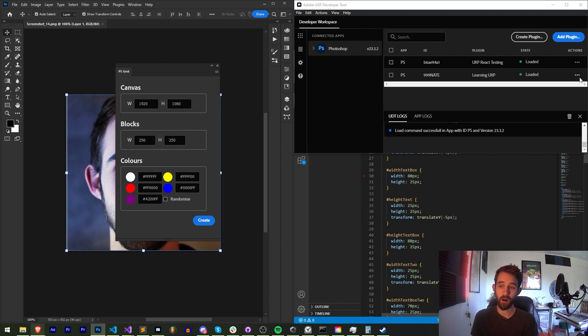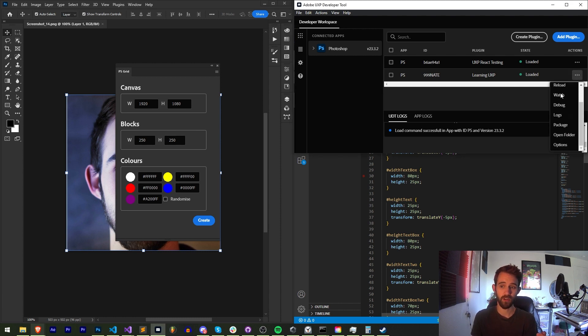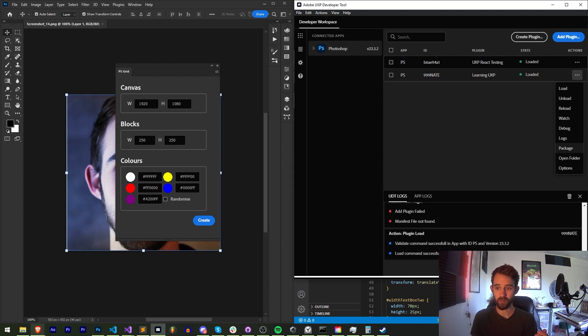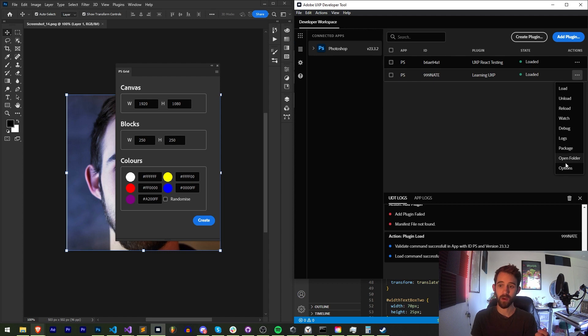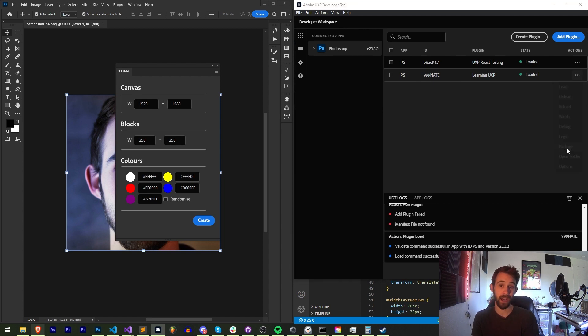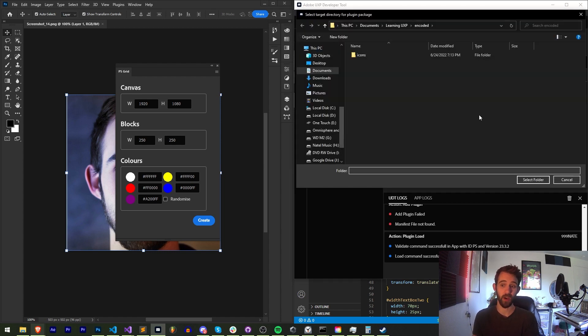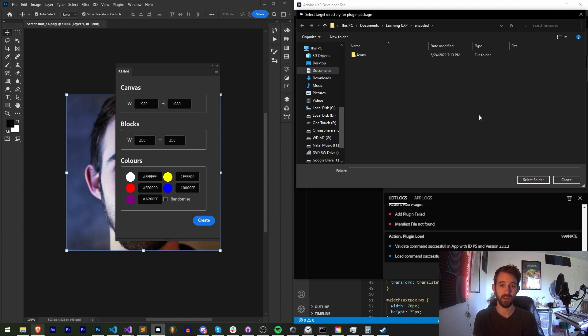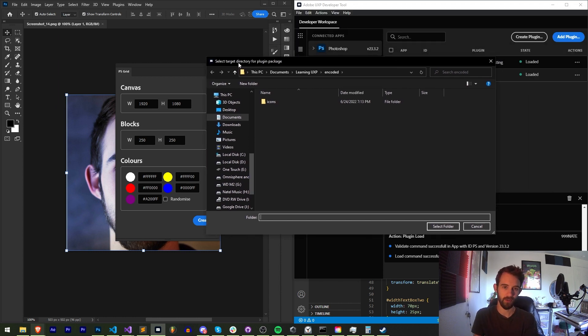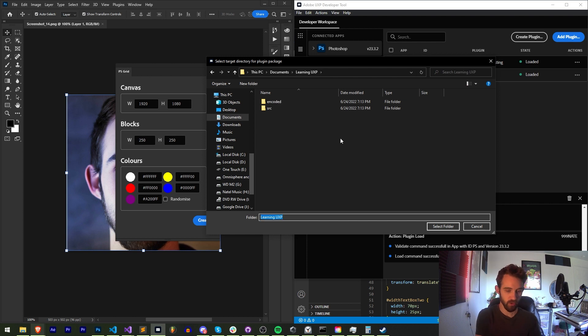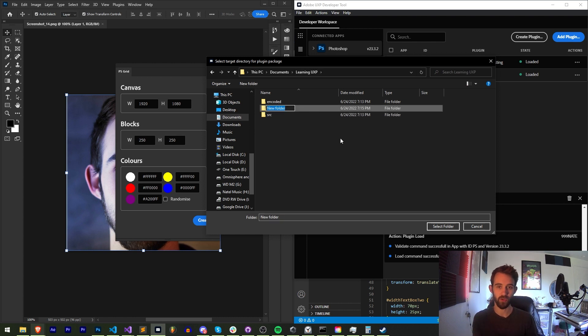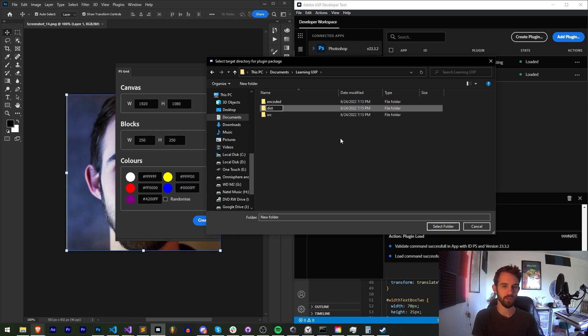But now all we have to do, if you've ever noticed under the actions panel, we can make this a little bigger, you might see this option here that says package. Package is actually how we package this for release. So it's asking us to now select a target directory for our plugin package. We can create this inside of our folder next to source and encoded and we can just say dist or distribution.